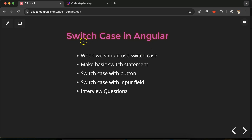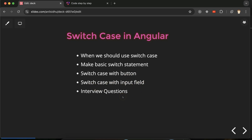Hi everyone. In this video we'll learn how to use switch cases in Angular. Switch cases, if/else, and else-if are all conditional statements in Angular. We'll discuss when to use switch versus else-if, then build a basic switch statement, then see switch cases with a button click and with an input field. Finally, we'll cover some important interview questions related to conditional statements in Angular.